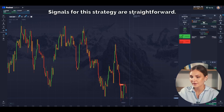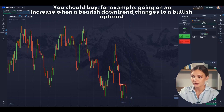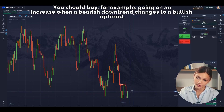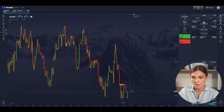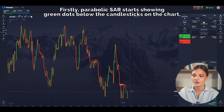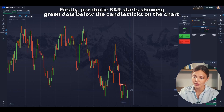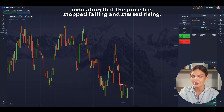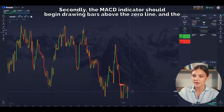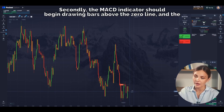Signals for this strategy are straightforward. You should buy — for example, go on an increase — when a bearish downtrend changes to a bullish uptrend. Firstly, Parabolic SAR starts showing green dots below the candlesticks on the chart, indicating that the price has stopped falling and started rising. Secondly, the MACD indicator should begin drawing bars above the zero line, and the higher, the better.